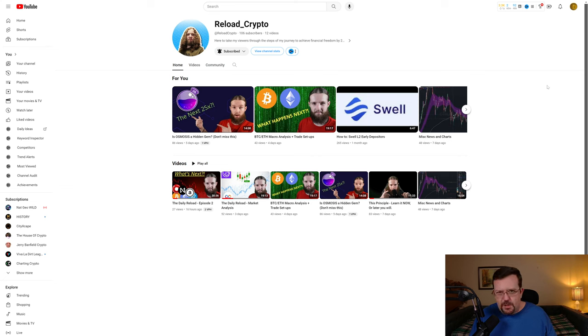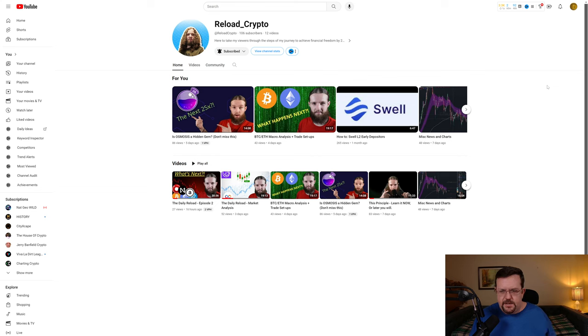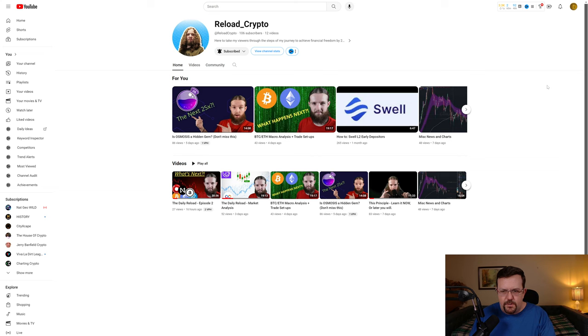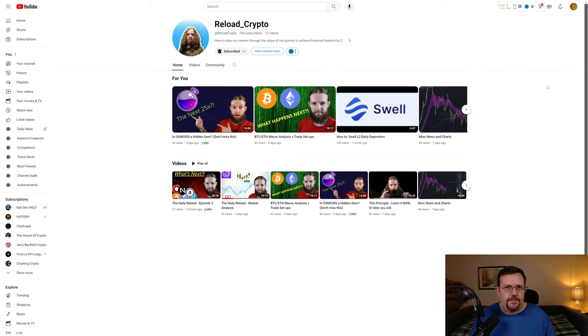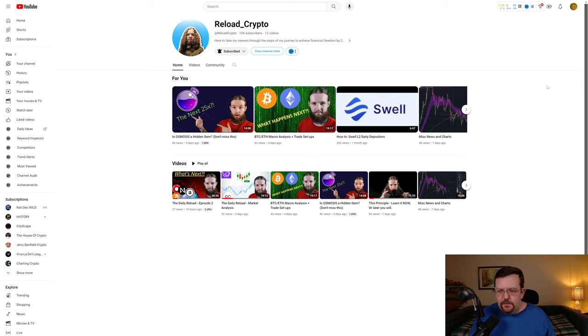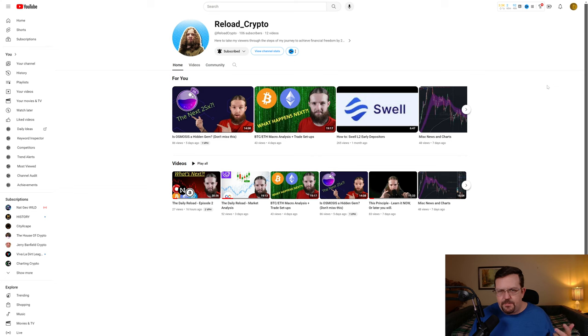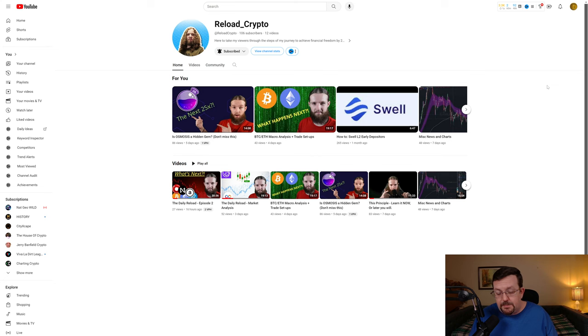I hadn't looked into Internet Computer hardly at all at that point, and that person I was interacting with is the creator of Reload Crypto. At the time, and as far as I know still currently, they're also the community manager of the NoBS Crypto YouTube channel and Discord. I've spoken to him a number of times over probably two or three months, and he seems pretty knowledgeable, certainly more knowledgeable than I was at the time.